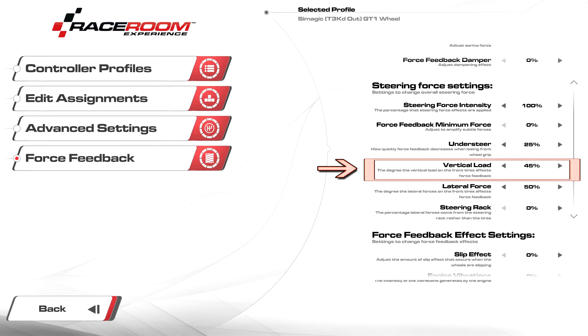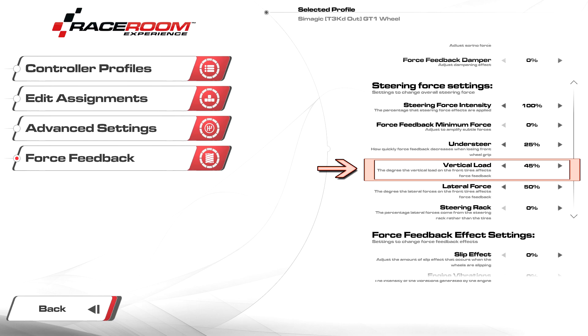Vertical load I recommend starting at 45 percent. Increasing the setting will make the feeling of weight transfer, curbs, and bumps more pronounced. Setting this too high will induce oscillations during straights and can make certain forces feel too sharp, resulting in clipping.